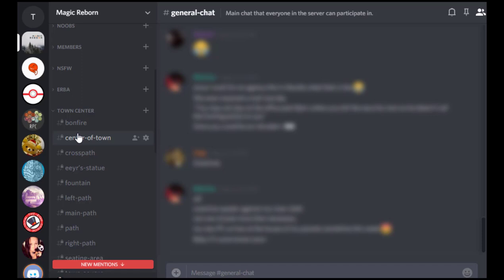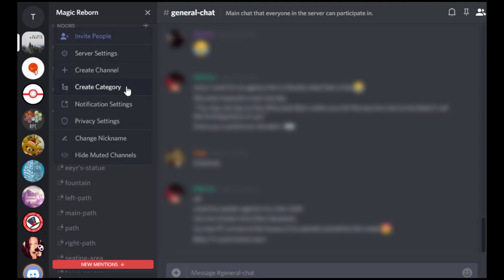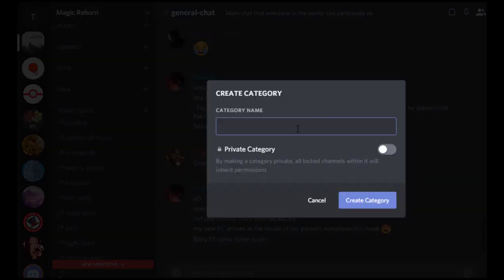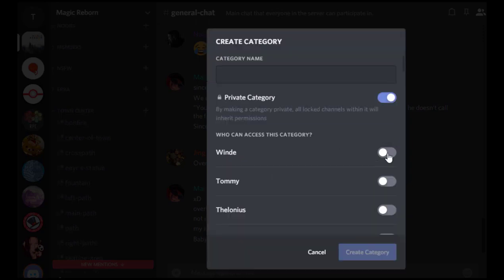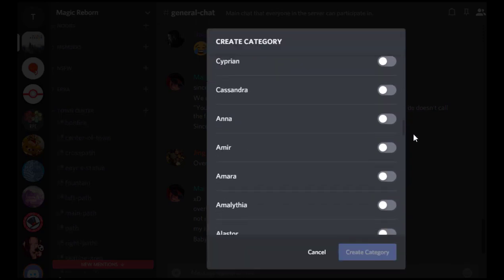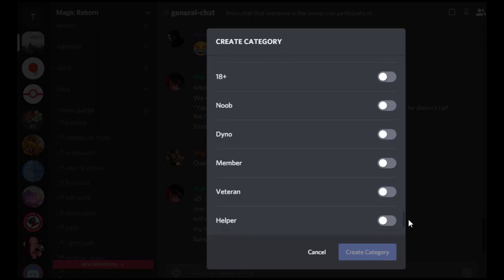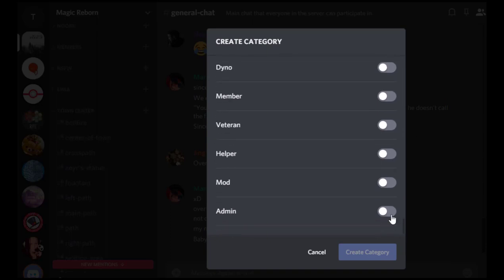I do it by category. So we're going to click that little arrow again and click create category. So we give that category a name, whatever name you need to have for it, and then we click private category.